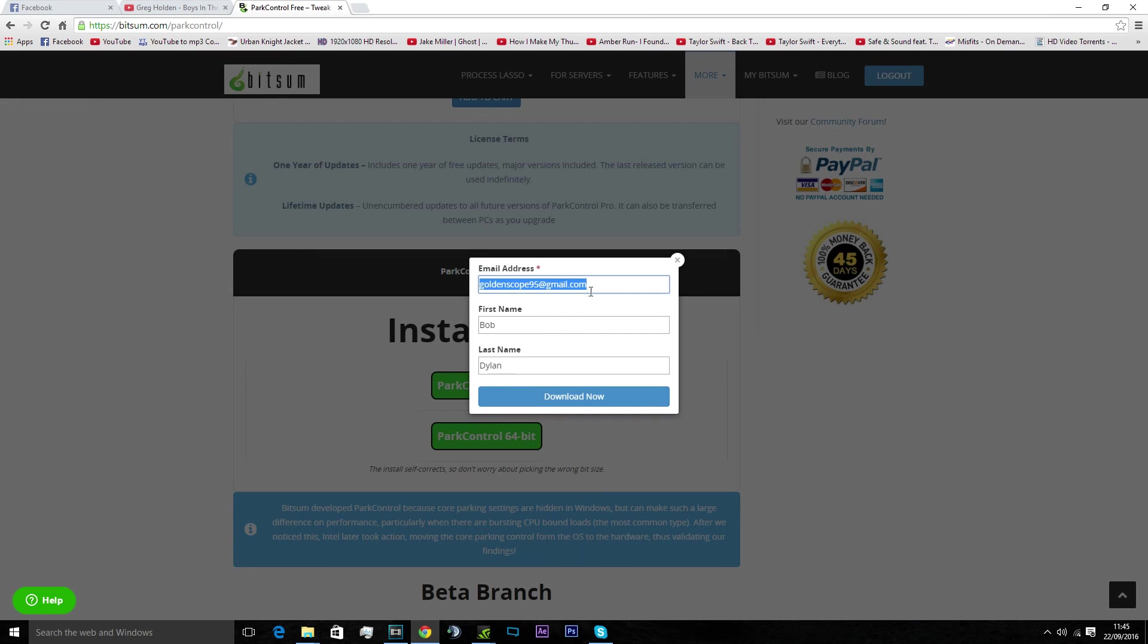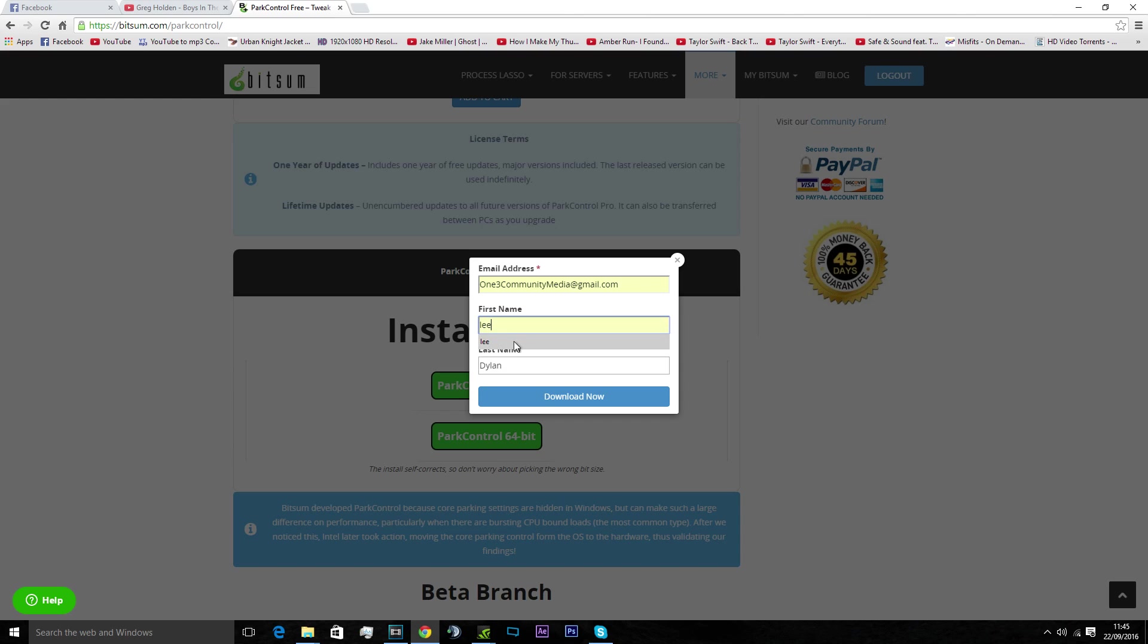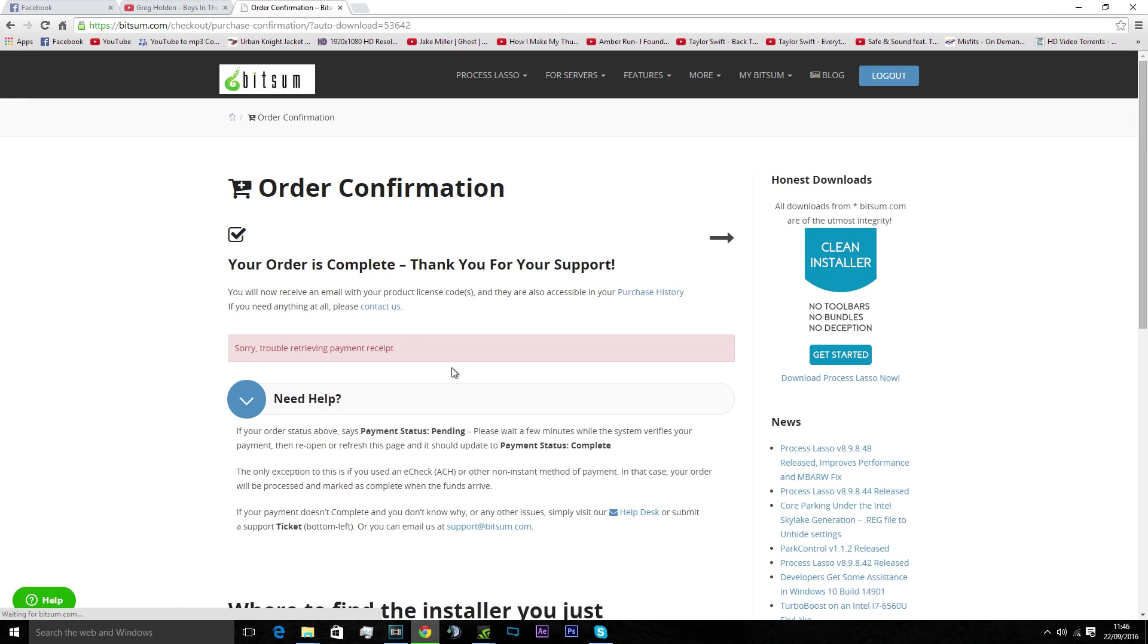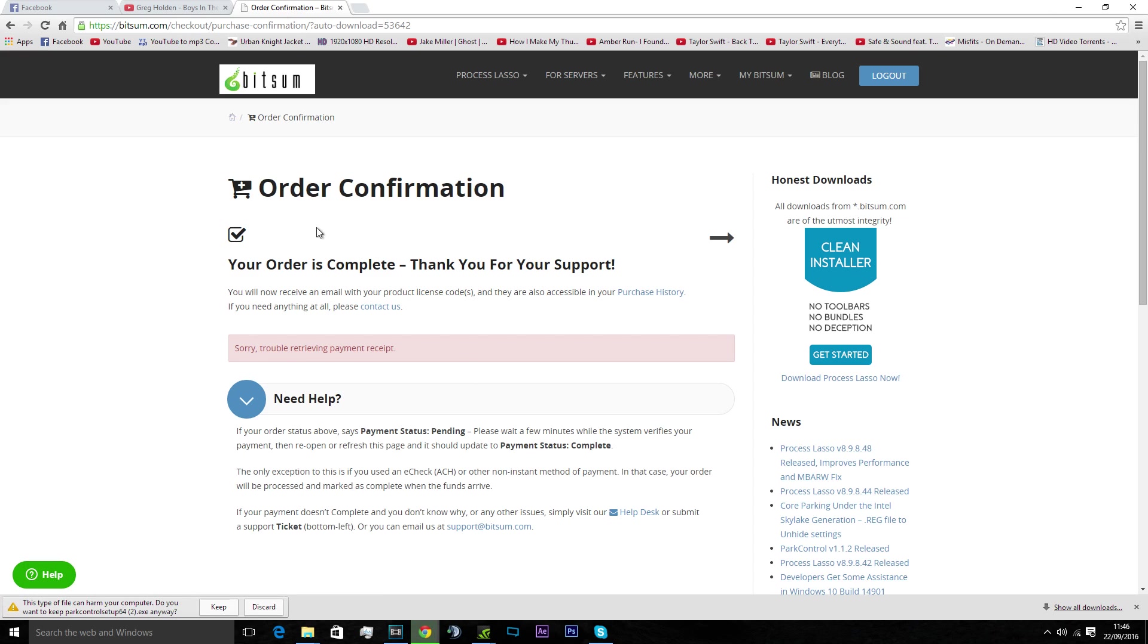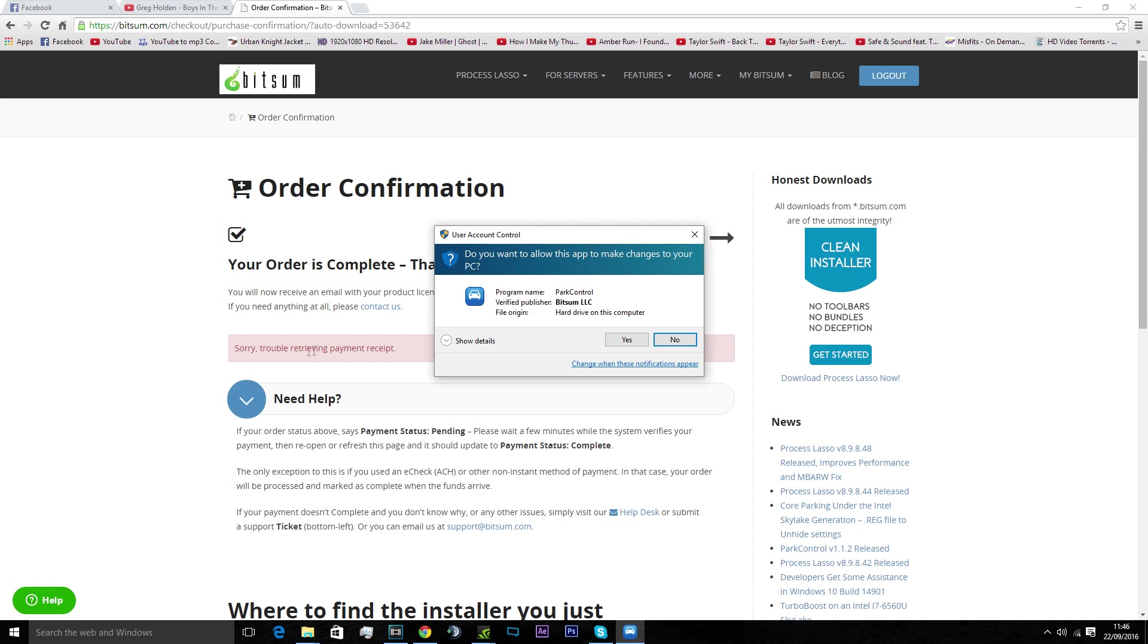What you want to do is scroll down to Park Control Freeware. Click download now. You don't have to put a name in, just your email address. It'll come up with this and start the download. Your order is complete, thank you for your support. It'll say sorry trouble receiving payment receipt, but it will still download it.